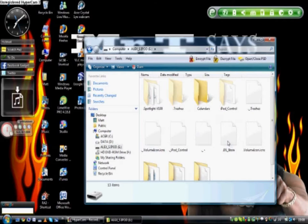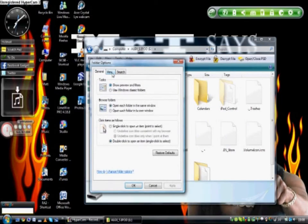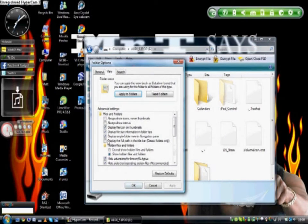Because first you will need to go to Tools, Folder Options, then View, and down here you will click on Show Hidden Files and Folders, click Apply, and then OK.